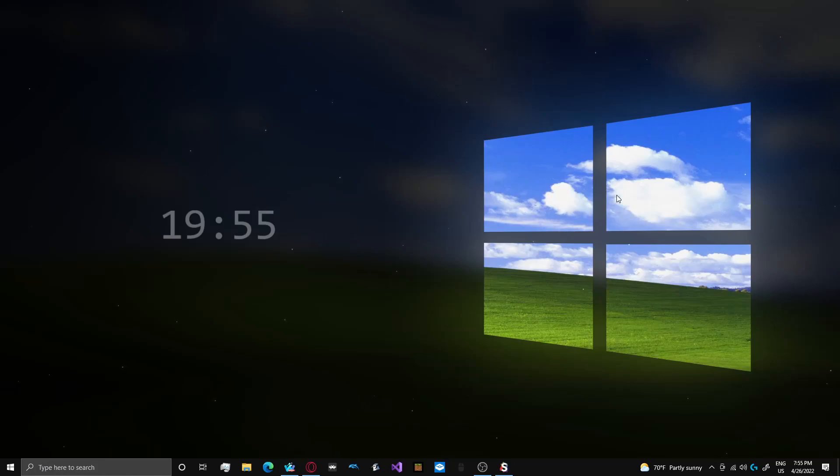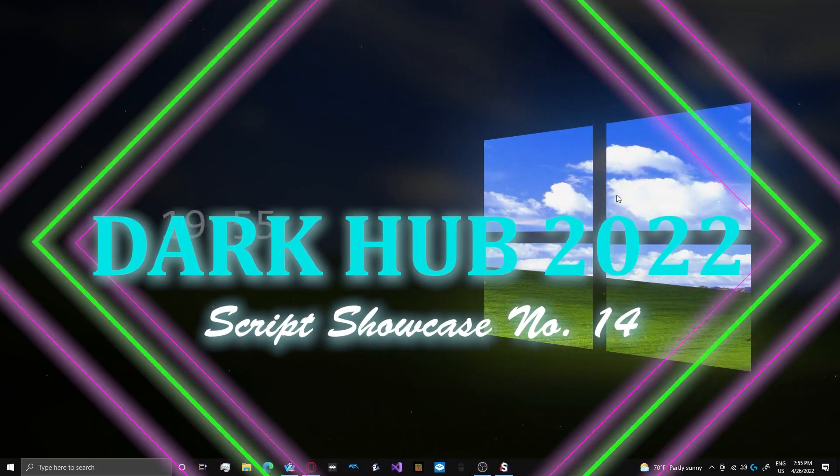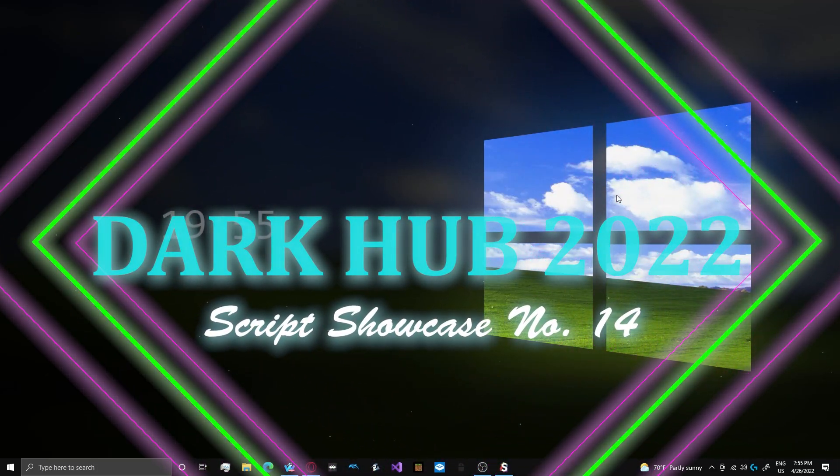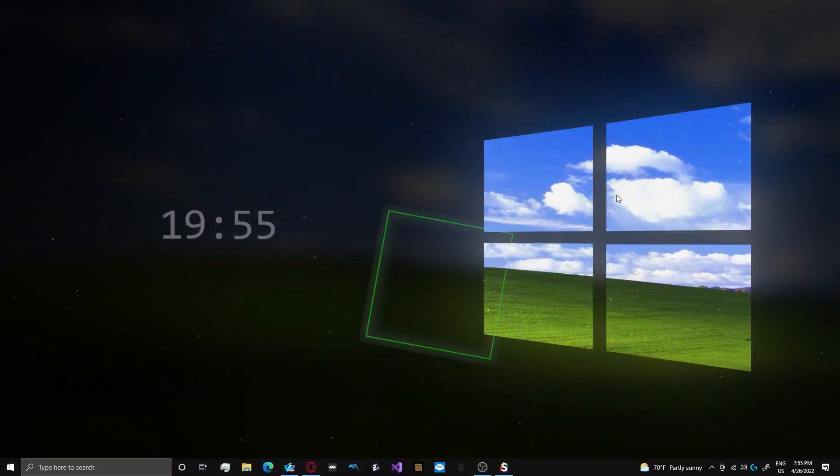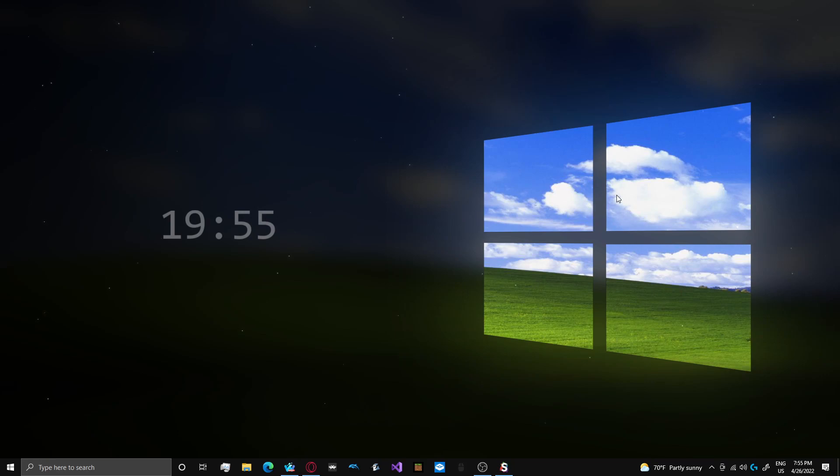Hello guys, this is Oof4Daze, welcome back to another video on the channel. Today this is going to be script showcase number 14 and it's going to be on Darkhub.